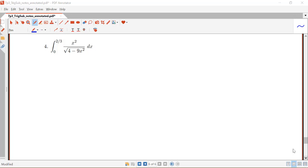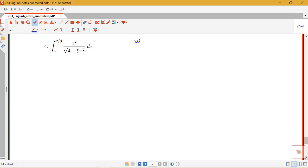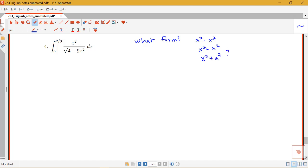In this video, we're going to look at using trig substitution to evaluate a definite integral. We have the integral from 0 to 2/3 of x squared all over the square root of 4 minus 9x squared. So the first thing we want to ask ourselves is: what form do we have here? Is this the a squared minus x squared, x squared minus a squared, or x squared plus a squared form?